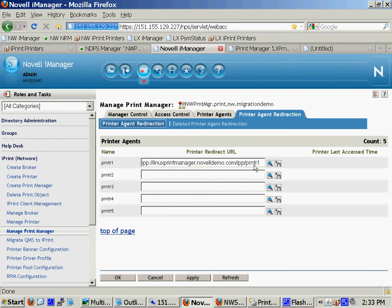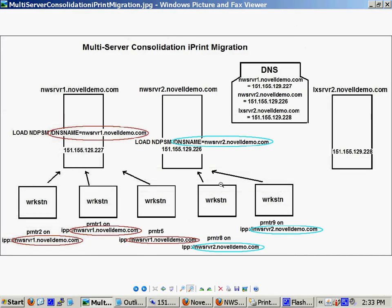And it would automate this scenario so that all these workstations would then start pointing to that server. And if you're consolidating multiple NetWare servers, this is really the only way to do it. And it's a good way to do it.